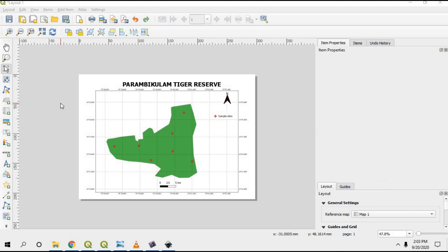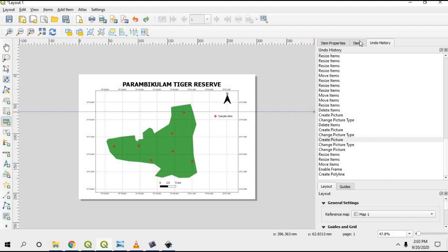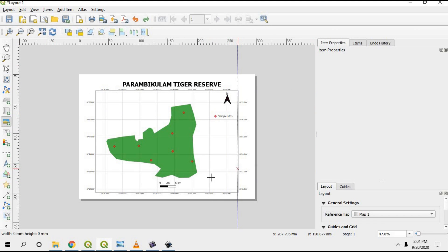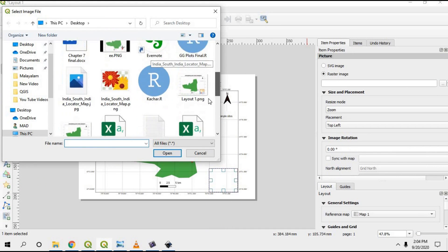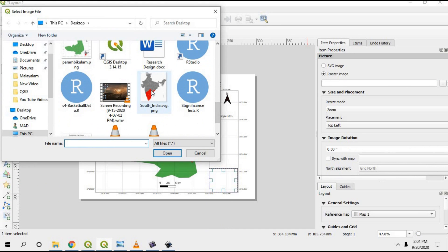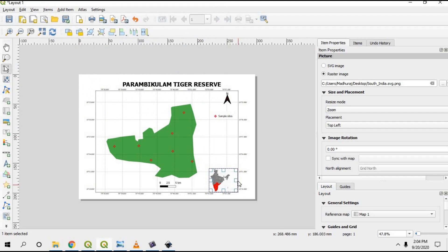Now I want to add another map showing the larger area context. Since our study area is in Kerala, South India, I'd like to add a map of South India. Go to the Add Image option, draw a box where you want to place it, then go to Raster Image Browse and find the image. I had already downloaded a South India map image — you can also Google and download one.